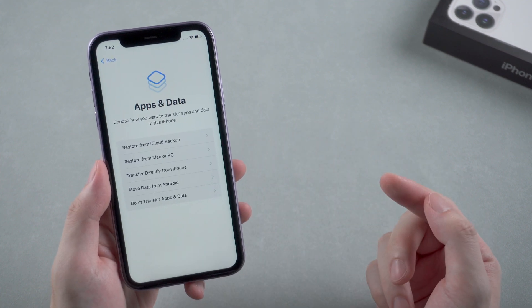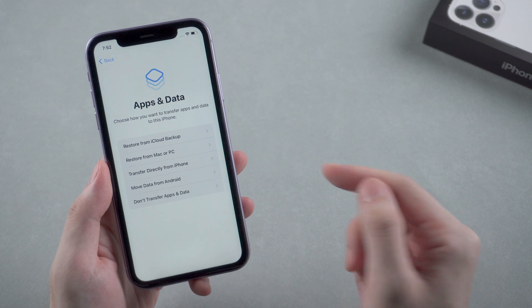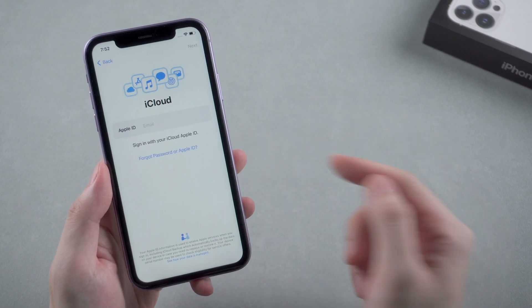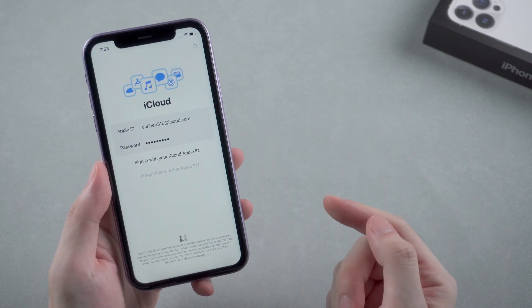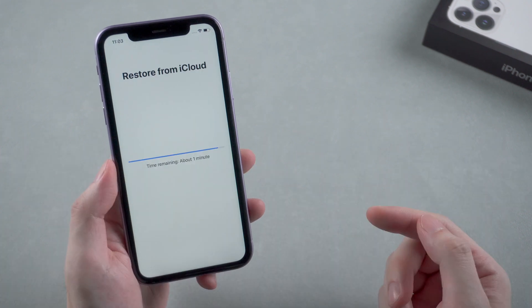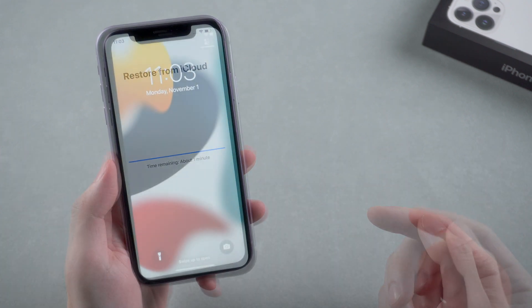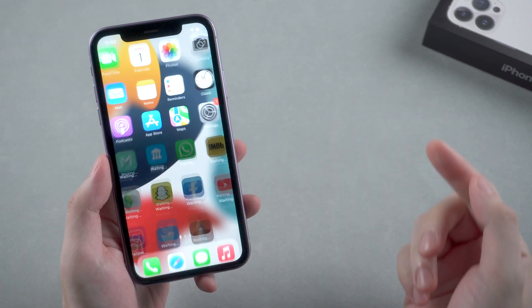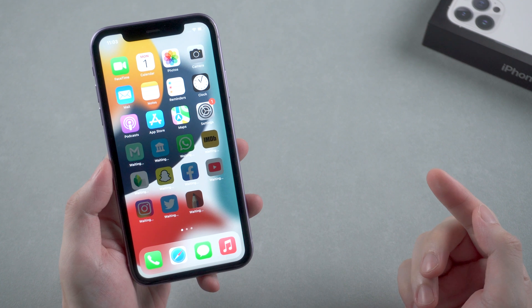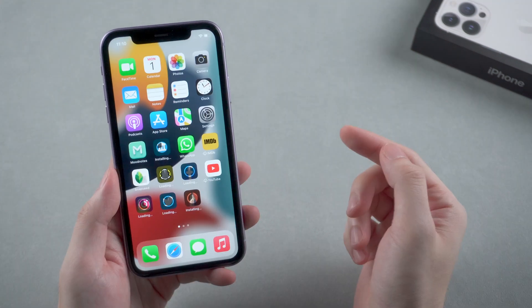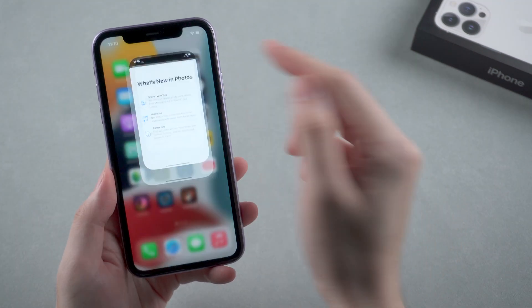To recover data from the old phone, tap restore from iCloud backup. After entering your Apple ID and password, it will start to restore from iCloud. Soon your iPhone will get back to normal without the previous passcode, and all the apps and data are still there.